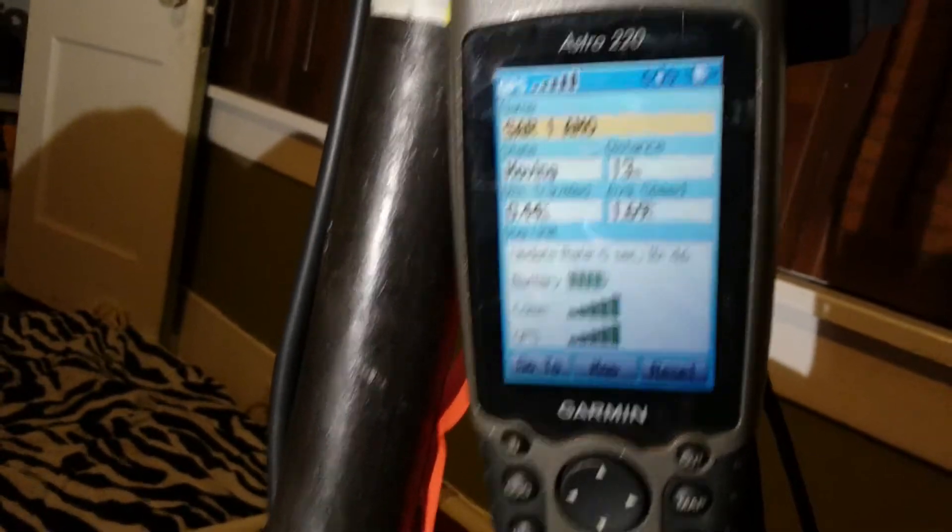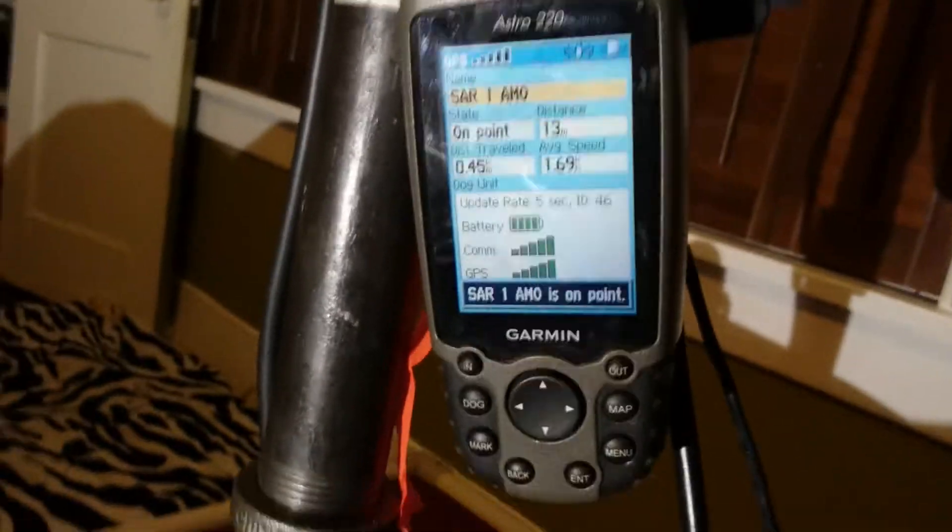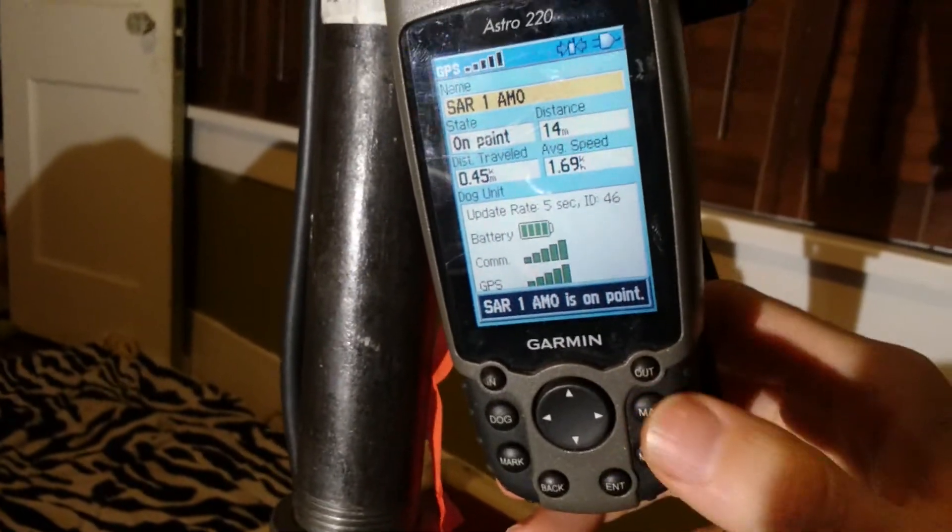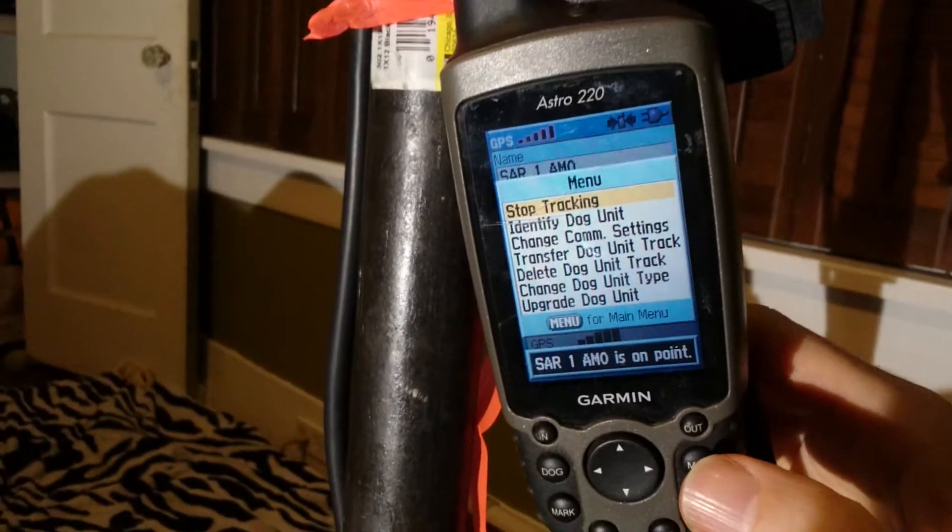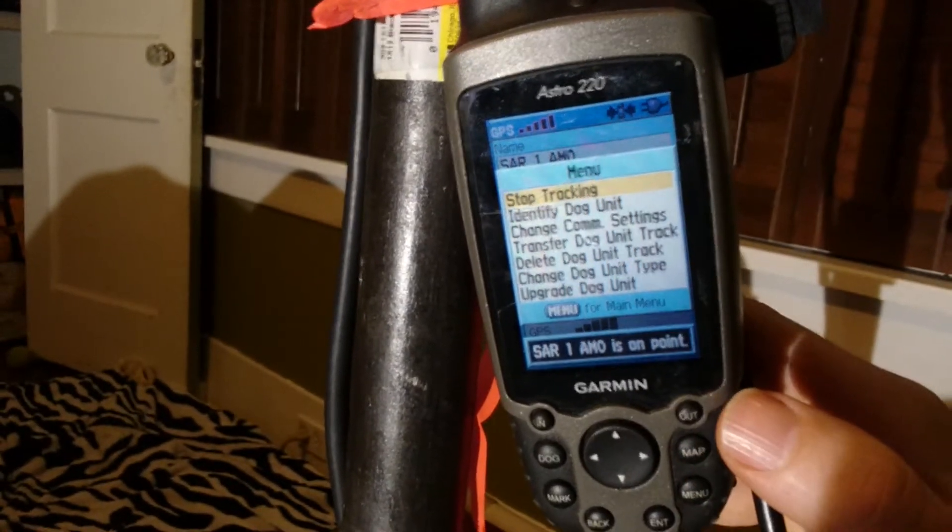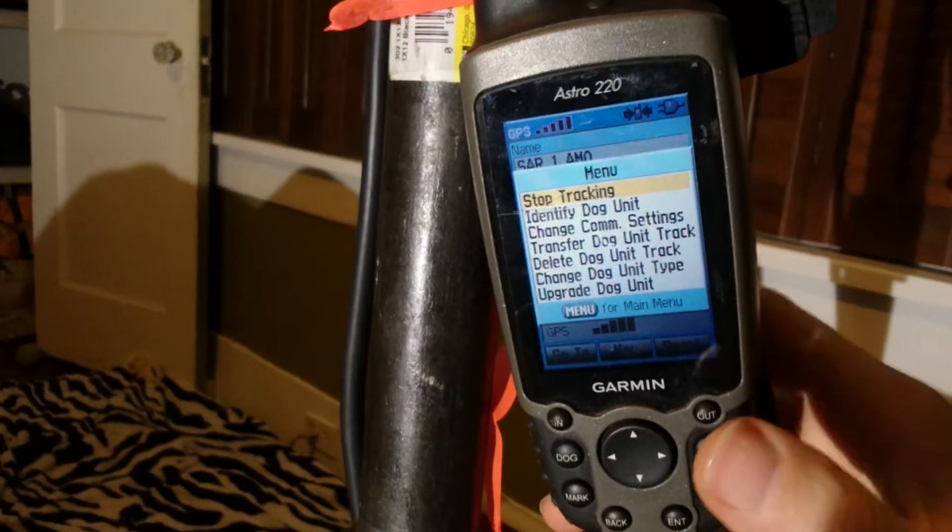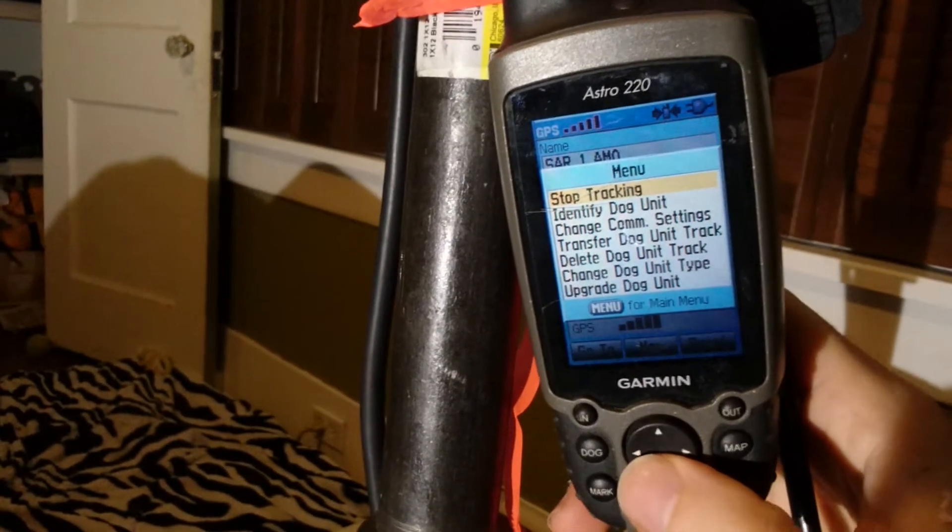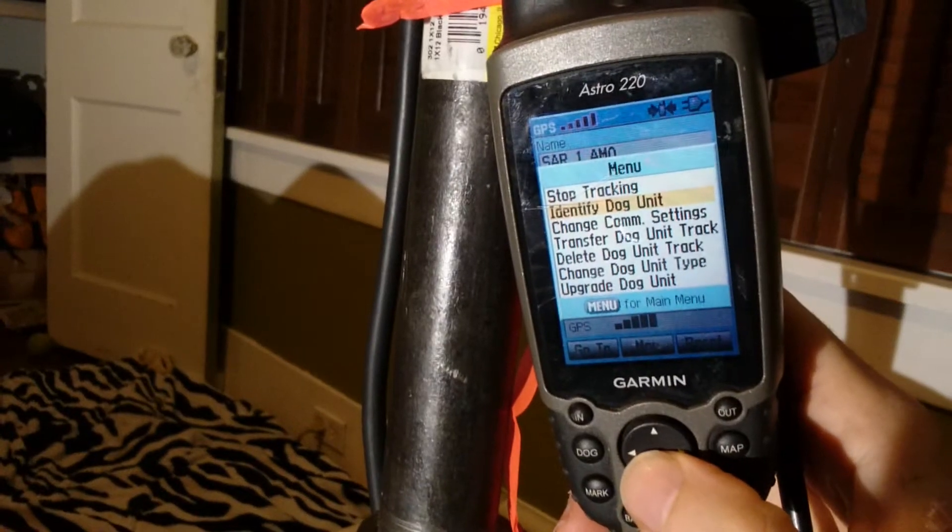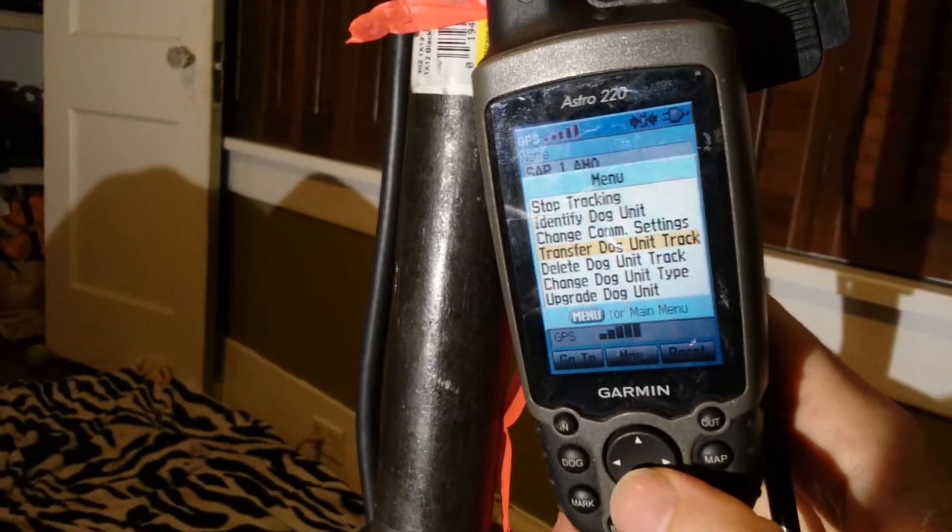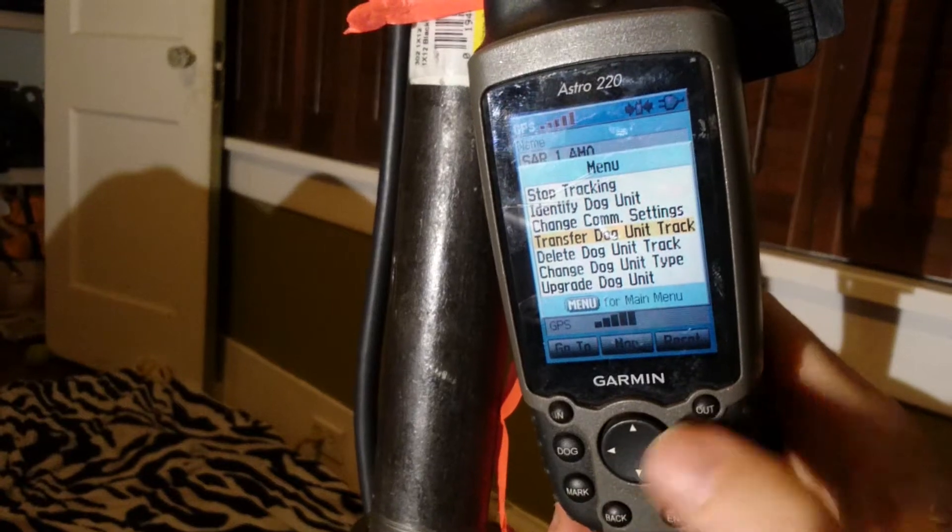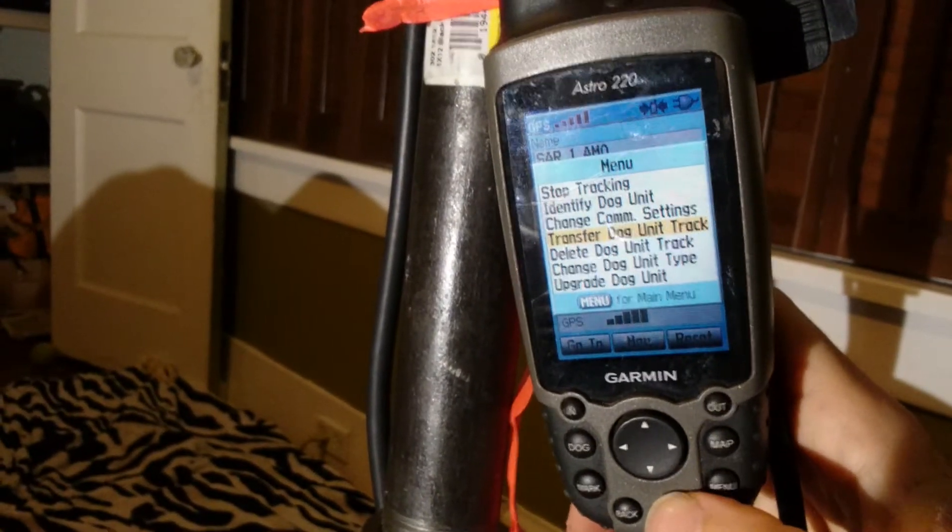Now, if I go and I press the menu button on my handheld, sorry about the white, but if I press the menu button, I get a special menu that only appears from here. This is the only way to get to this menu. So I've got stop tracking, identify dog unit, blah, blah, blah. But what I really want is to transfer the dog unit track. So I've selected that and I hit enter.